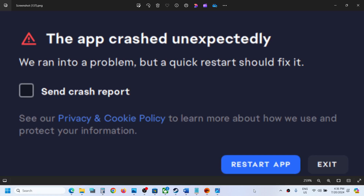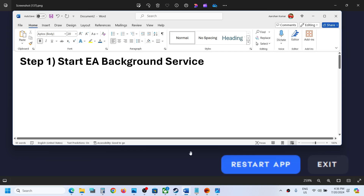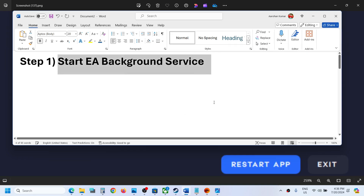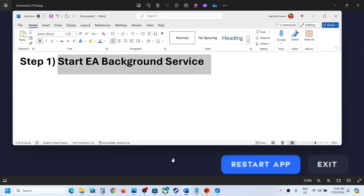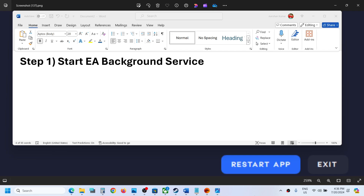Hello guys, welcome to my channel. If you are receiving this error with the EA app, please follow the steps shown in this video. The first step is to start the EA background service.